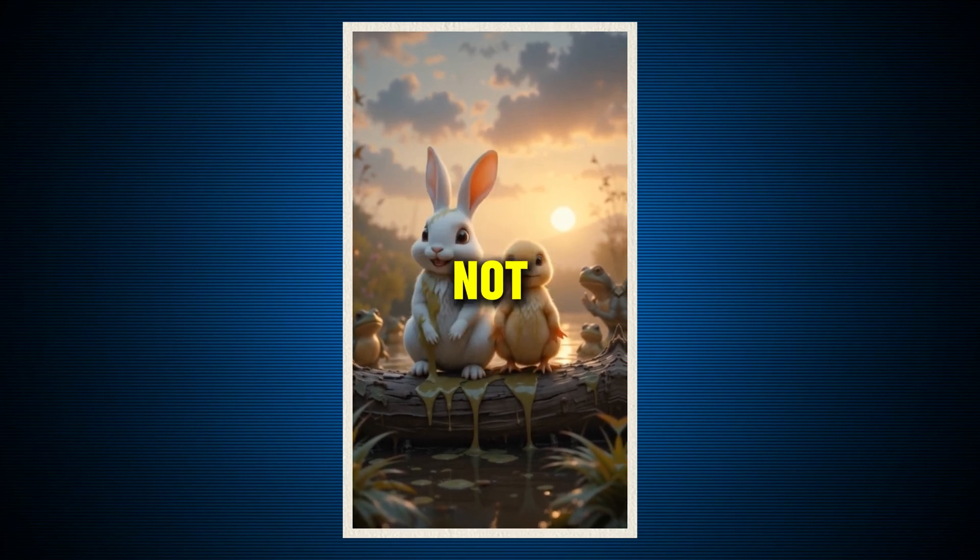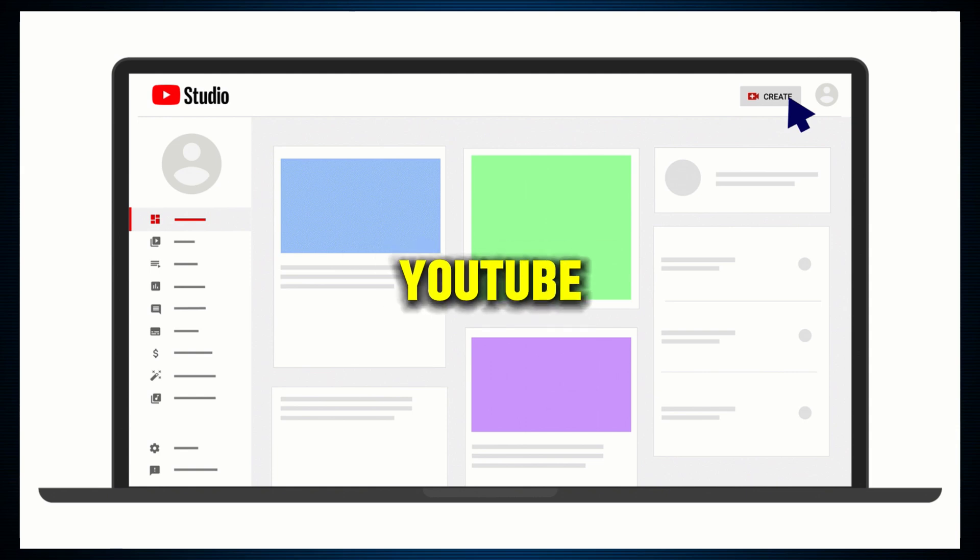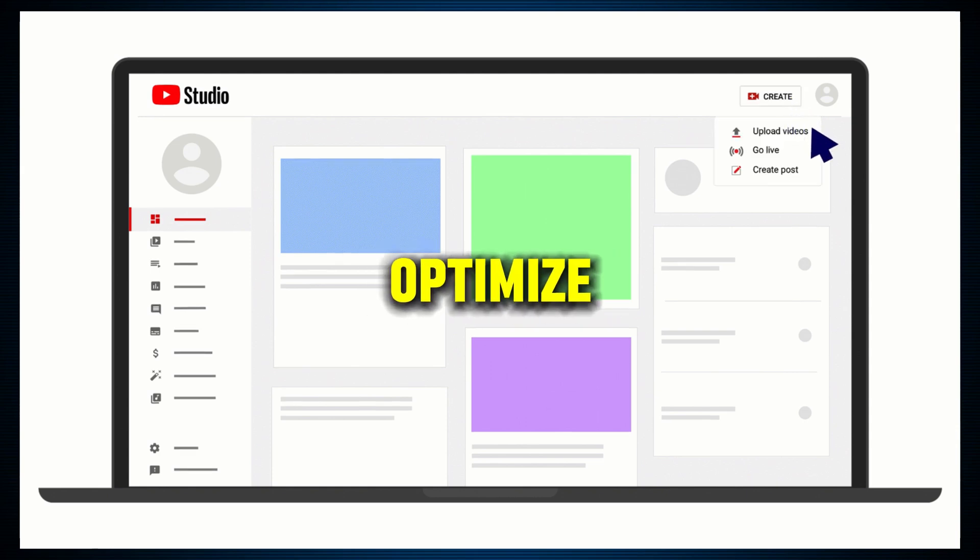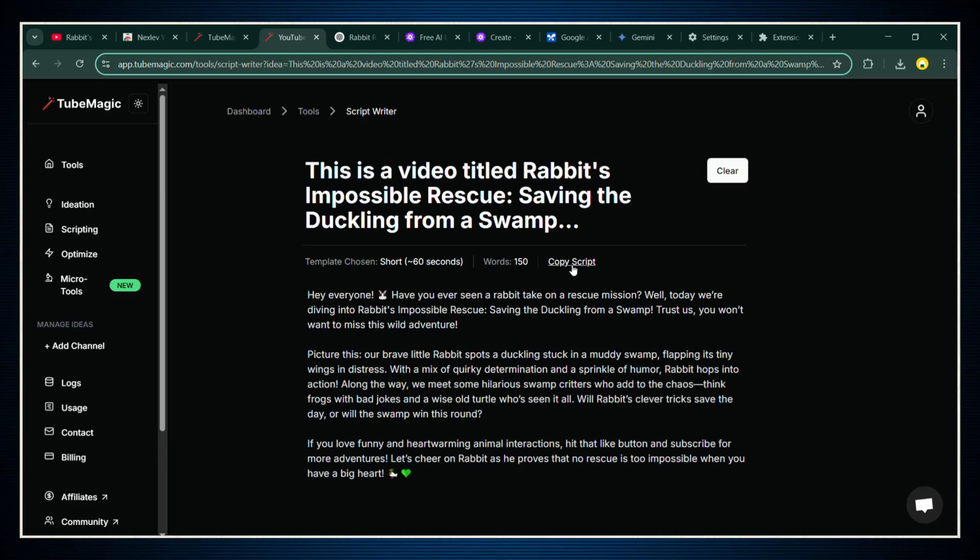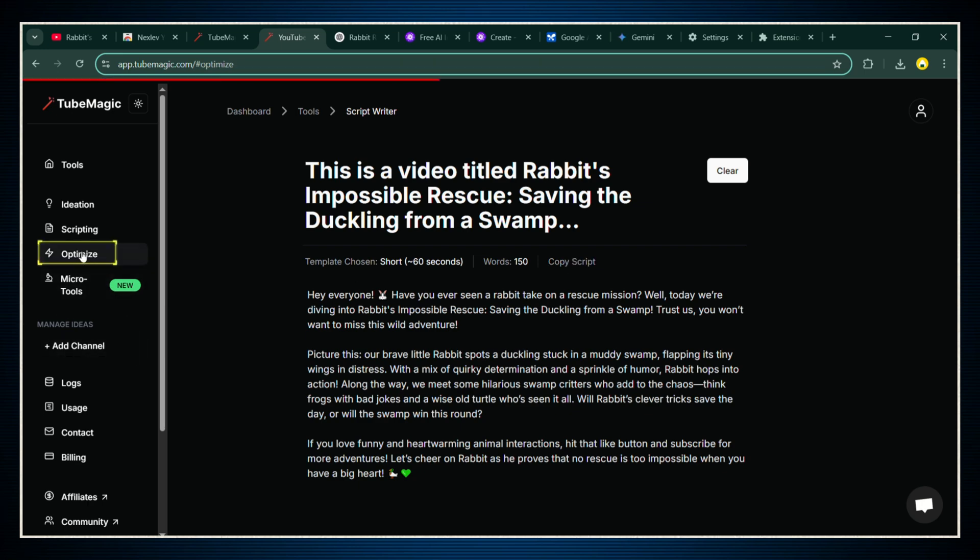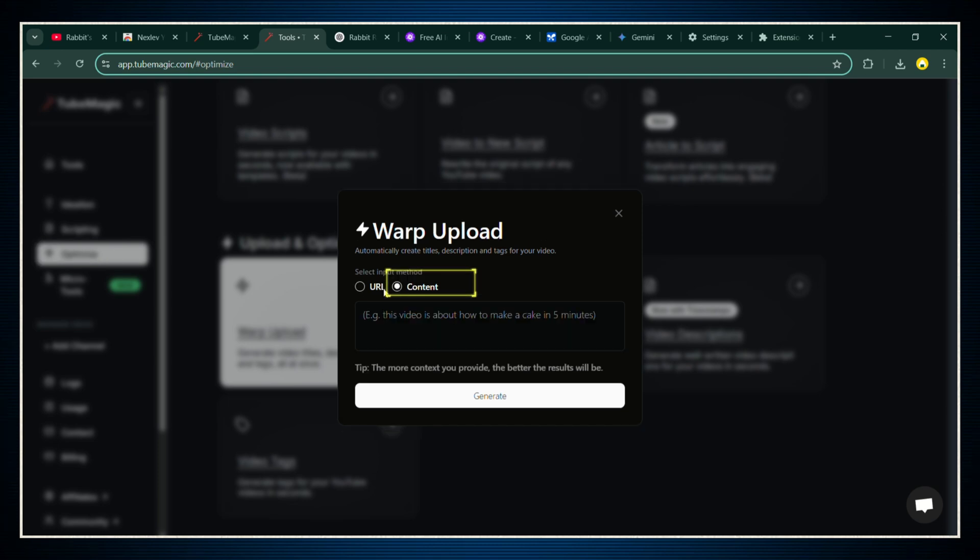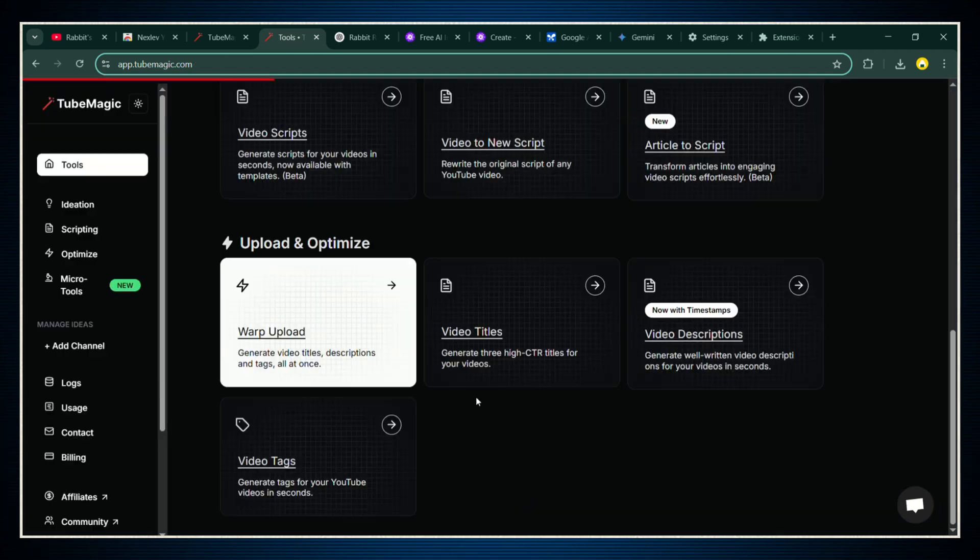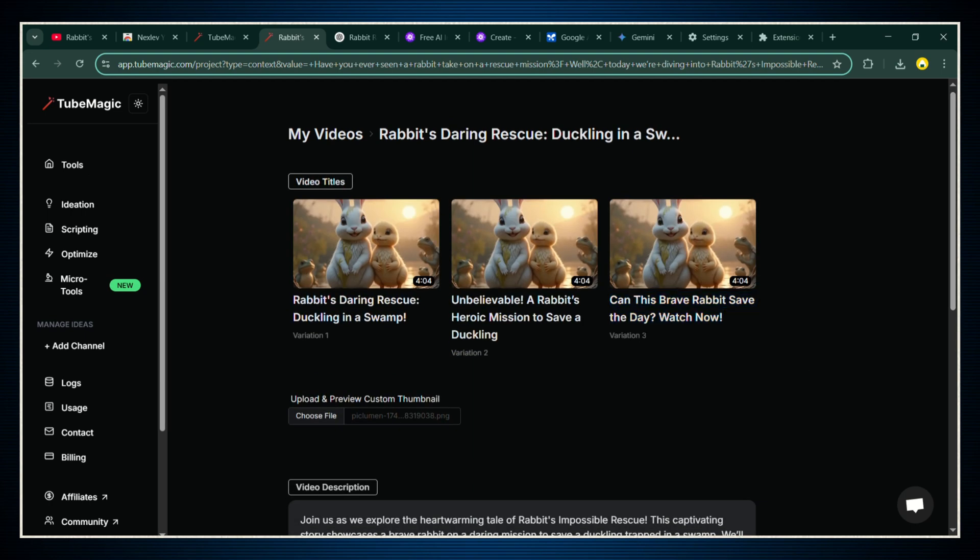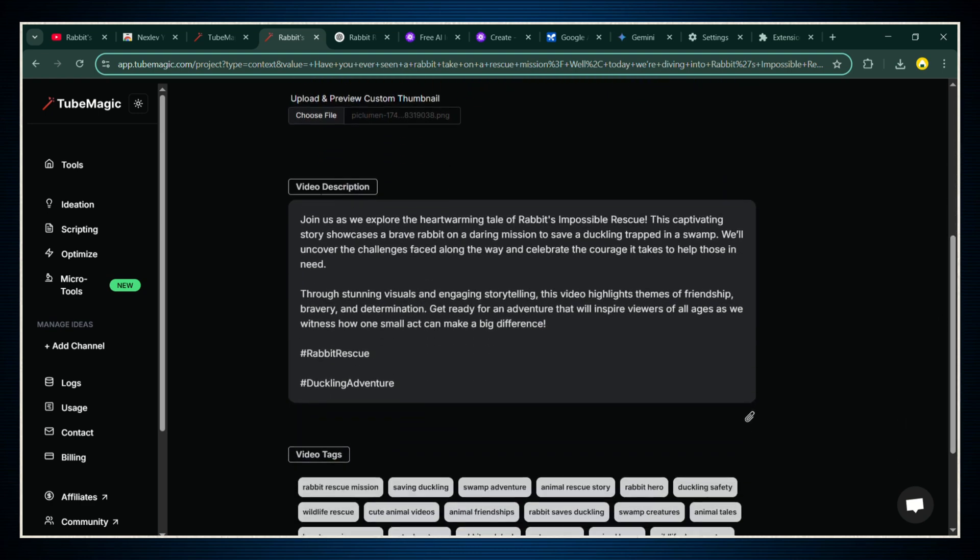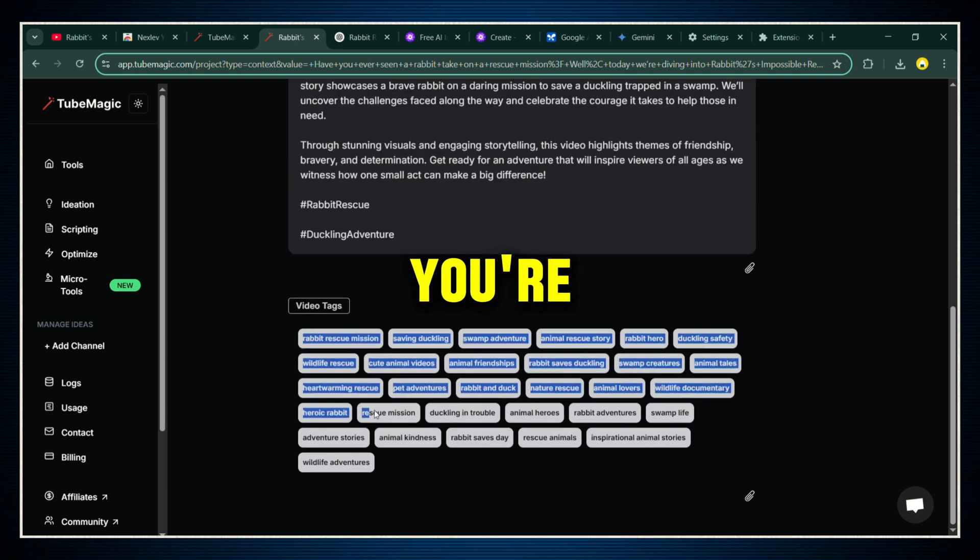But wait, we're not just going to randomly upload it to YouTube. We're going to optimize it for maximum views. And for that, we're heading back to Tube Magic. First, grab the script you wrote earlier and hit the Optimize tab. Click on Warp Upload and select your input method. Describe what your video's about or just paste your script right there. Tube Magic will instantly generate a fully optimized video title, description, and a list of high-performing tags for you. So you're giving your video the best chance to rank and get views.